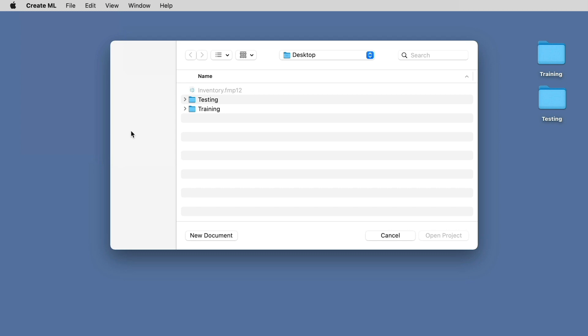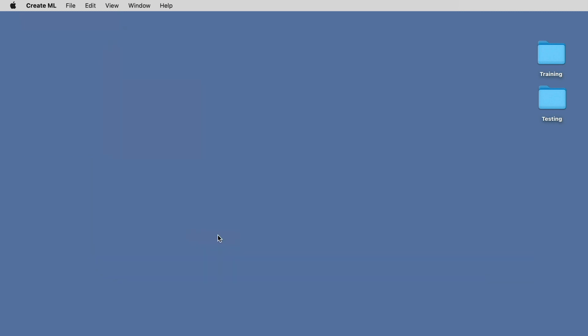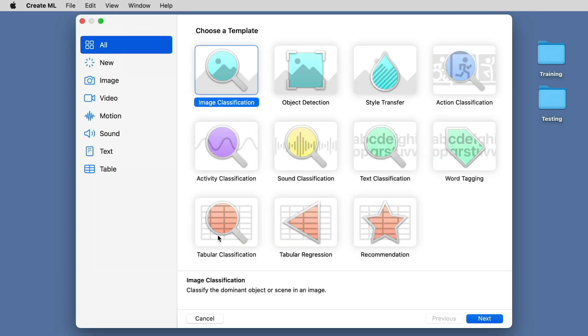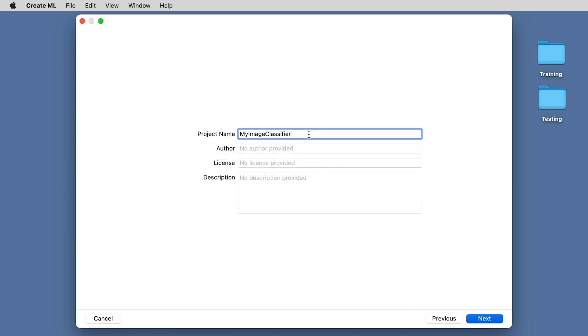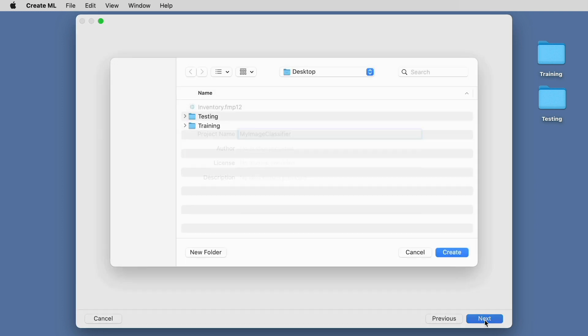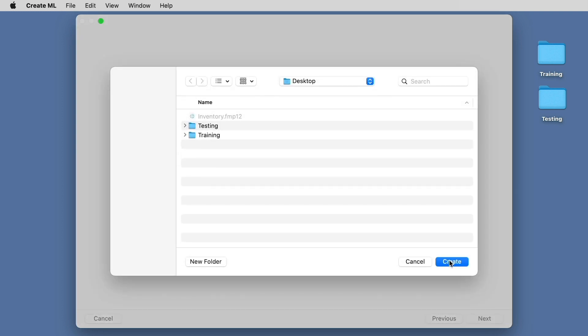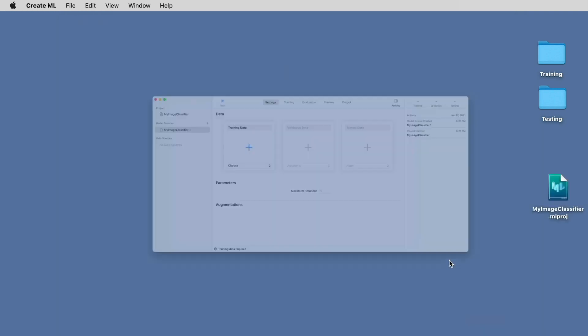At this point, you just choose where you want to create your document. And then you'll see a screen where you can select from different templates. In this case, we're creating an image classification template. So we'll select that option here. And at this point, you can name your project and choose the location where you want to save it.